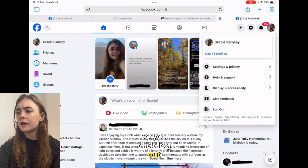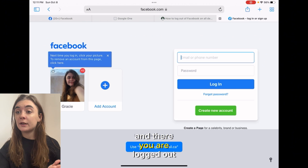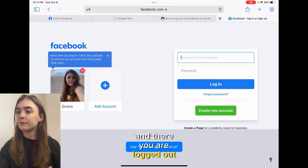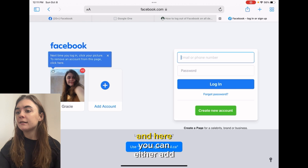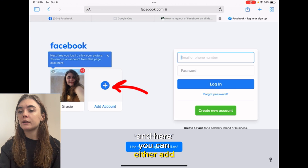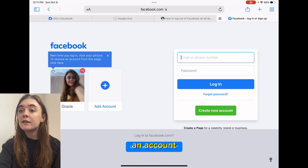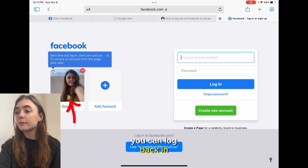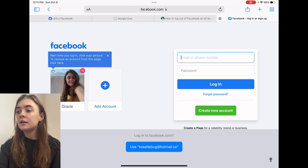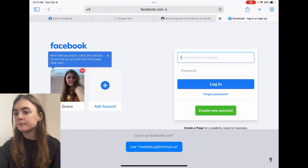You'll click log out and there you are, logged out. Here you can either add an account, log back in, or create a new account.